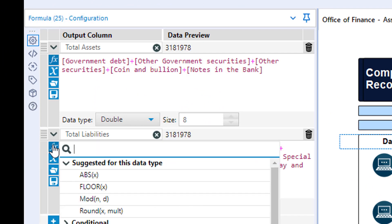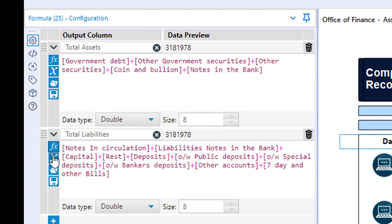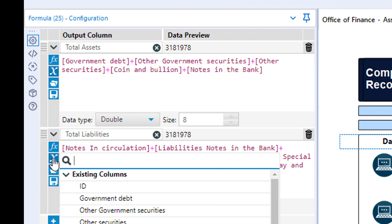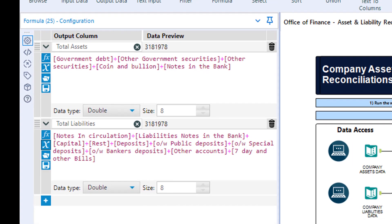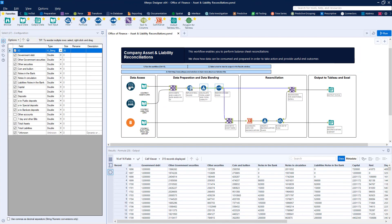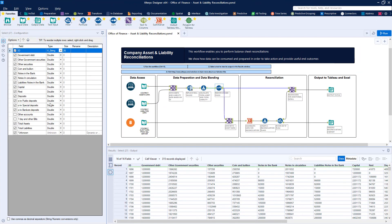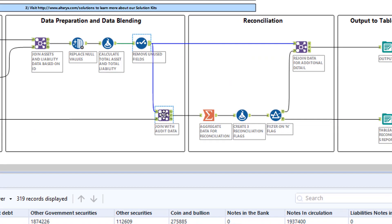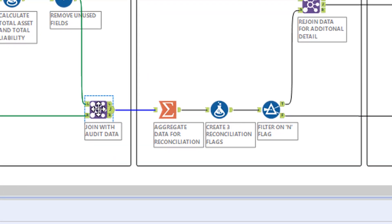We finish our preparation by removing any unnecessary fields from our dataset and then combine our new picture of assets and liabilities with the reference data coming from our corporate database.